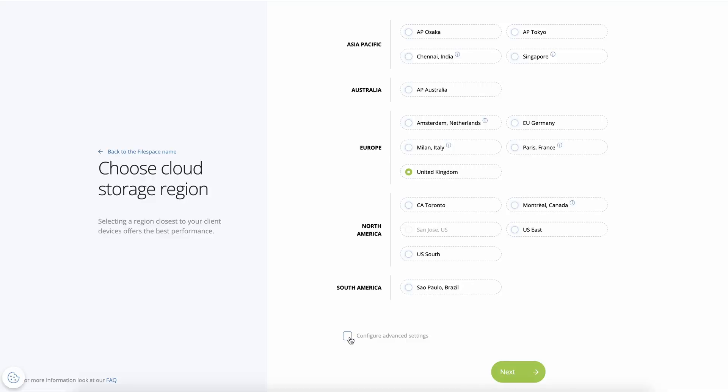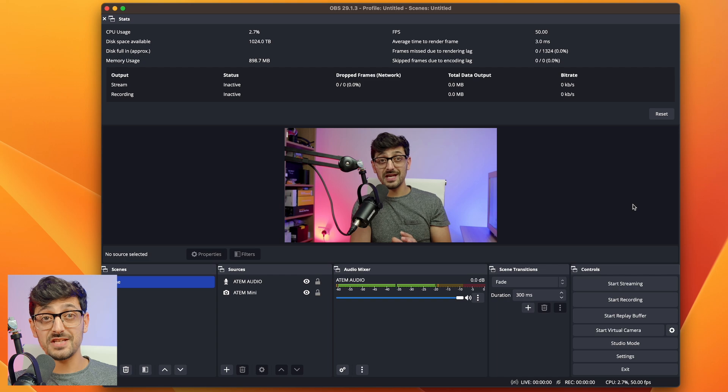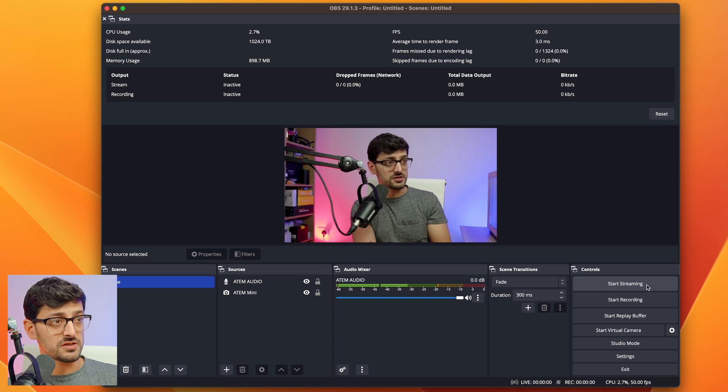Now one quick tip here, if you are going to want to use LucidLink with OBS yourself, when you first create your LucidLink file space on the web, go to the advanced settings, and it's going to ask you to select a block size for that file space. The default is 256 kilobytes, up that to one megabyte. That's what I found works best with this workflow. So now that all the settings are done.